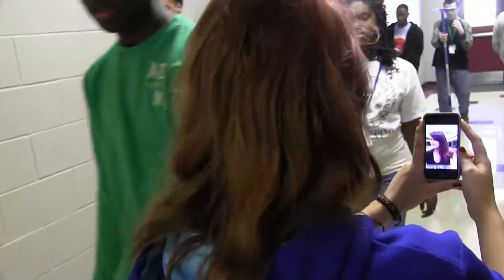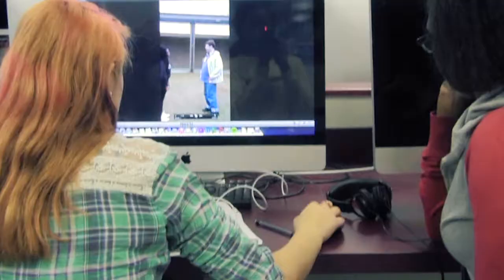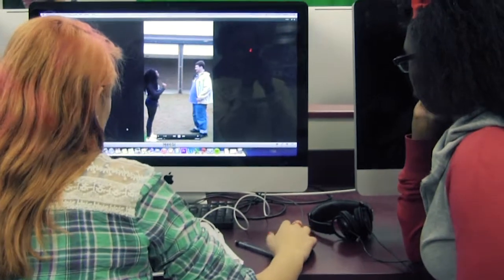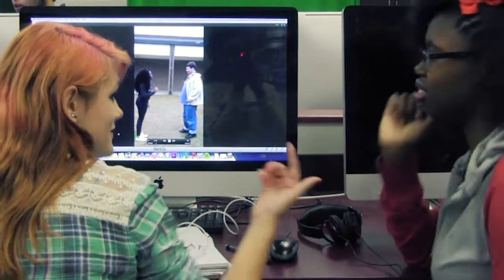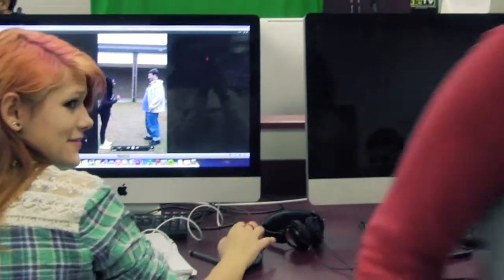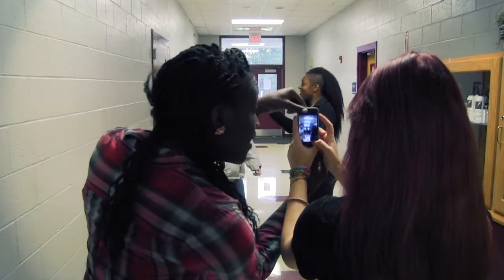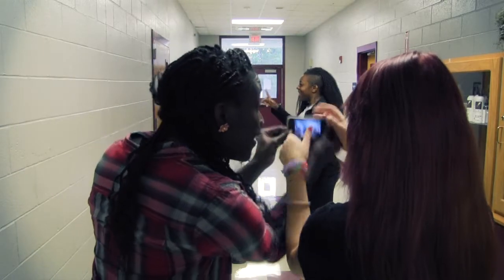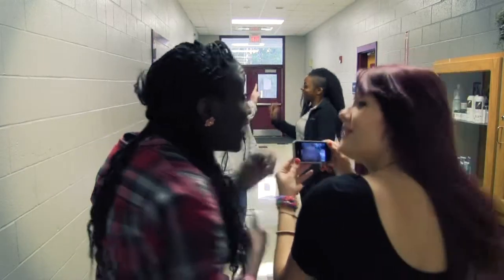Vertical videos might look okay on a phone screen, but they look ridiculous everywhere else. So remember, this is wrong. This is correct.